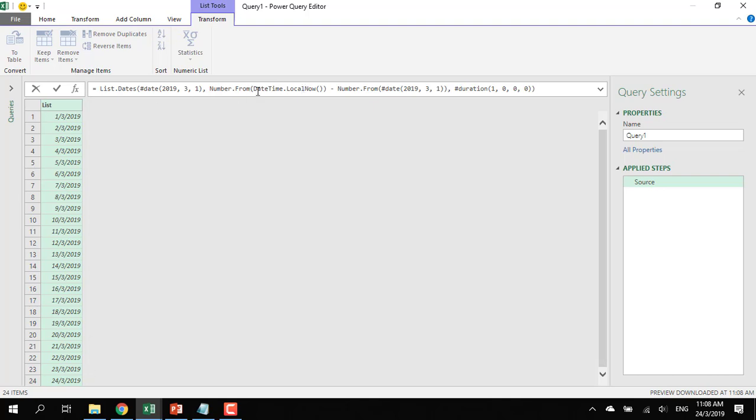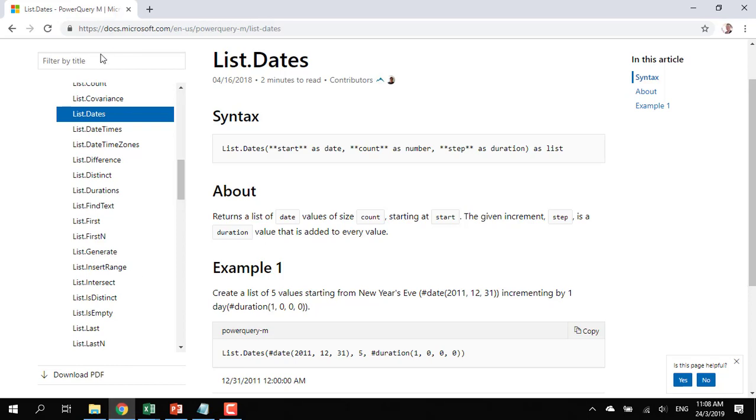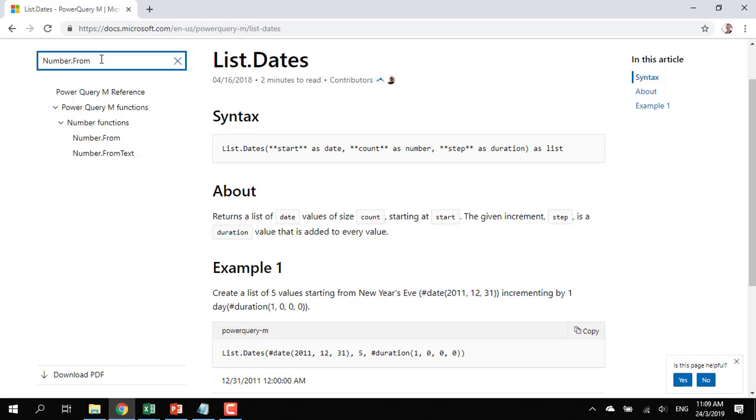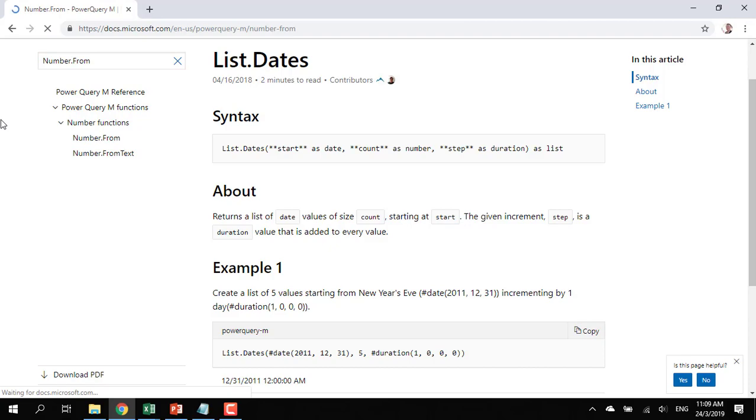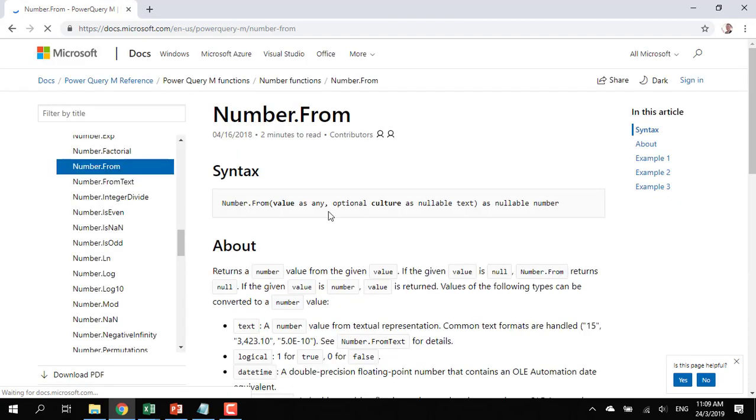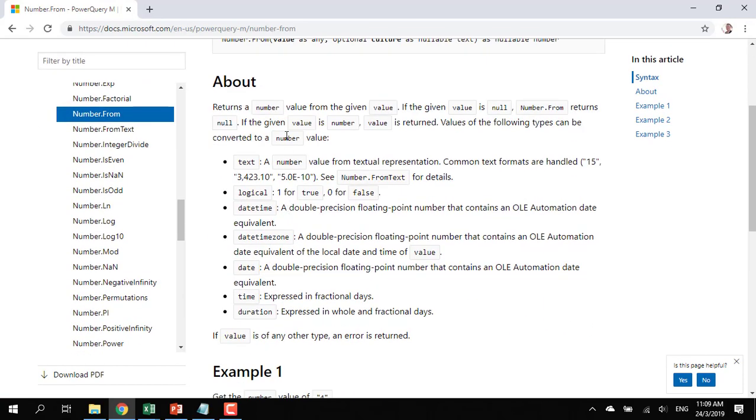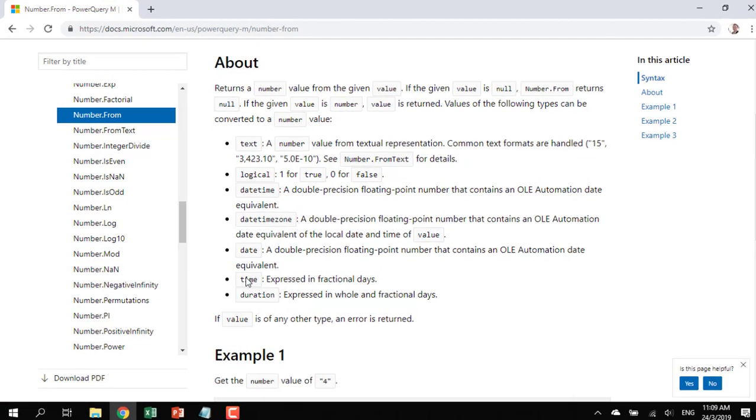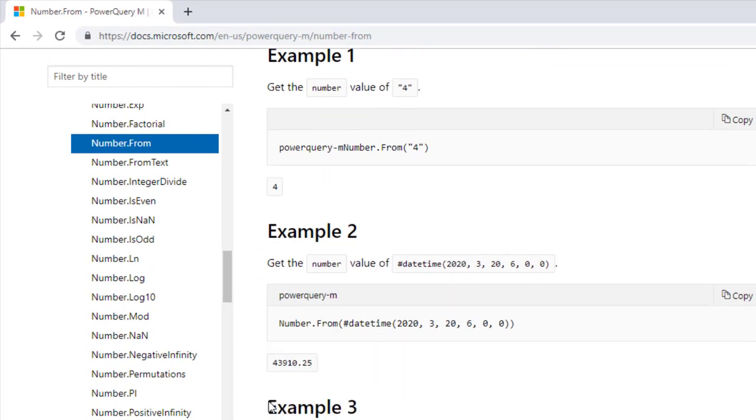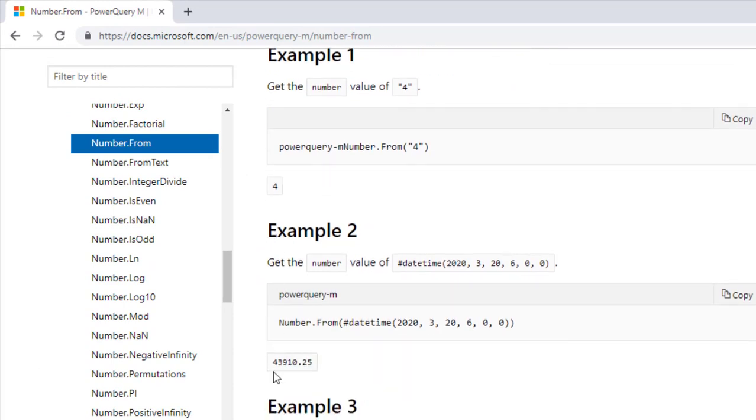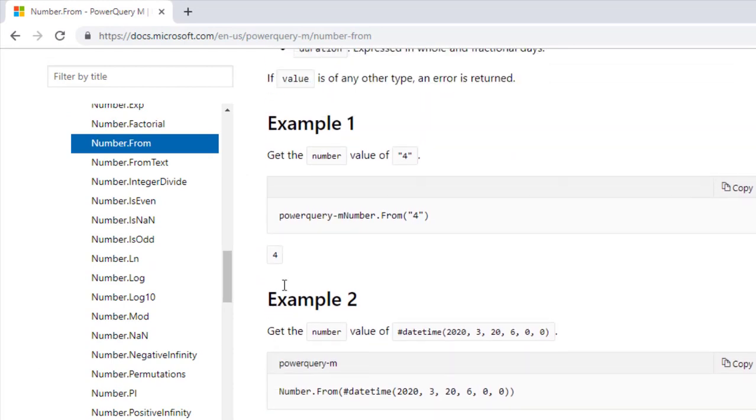If you want to know about this Number.From function, head over to the Microsoft website and just type maybe this will do. You can see that Number.From. What does that mean? You can look into this and there's a lot of great resources here, great examples.